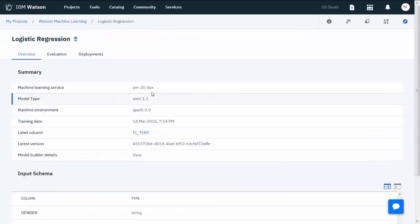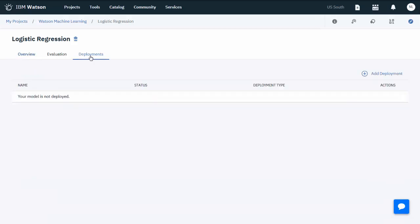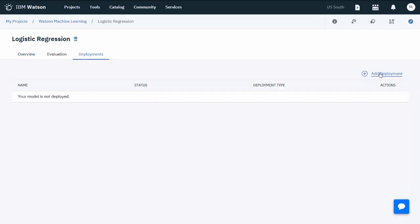This is also a good time to do a check on the data and the results. On the Deployments tab, add a deployment. This will be a web service deployment with the specified name. When you're ready, save the new deployment.